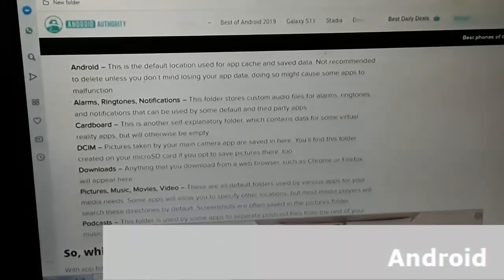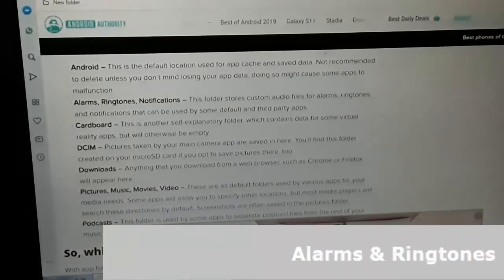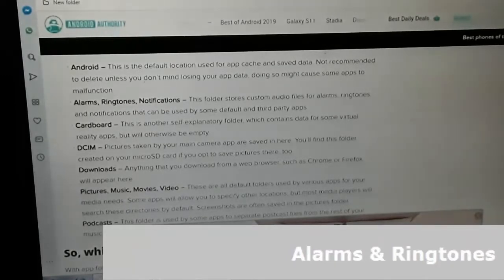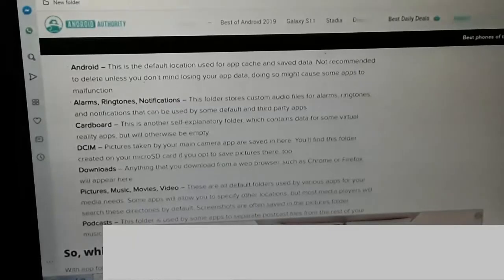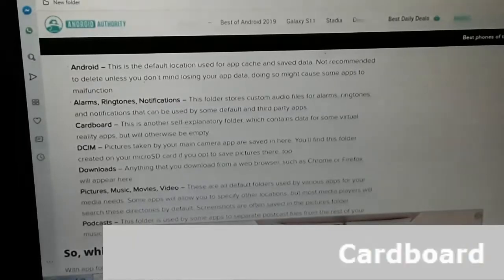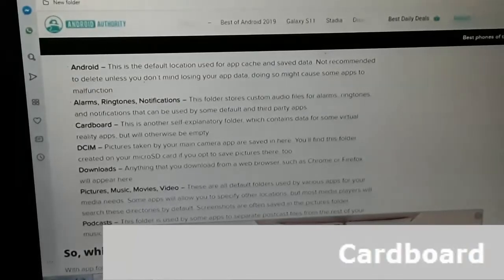Alarms, Ringtones, Notifications: This folder stores custom audio files for alarms, ringtones, and notifications that can be used by some default and third-party apps. Cardboard: This is another self-explanatory folder which contains data for some virtual reality apps, but will otherwise be empty.